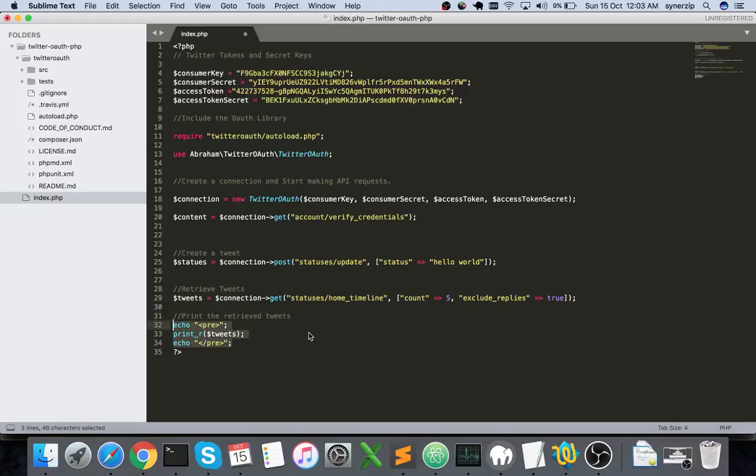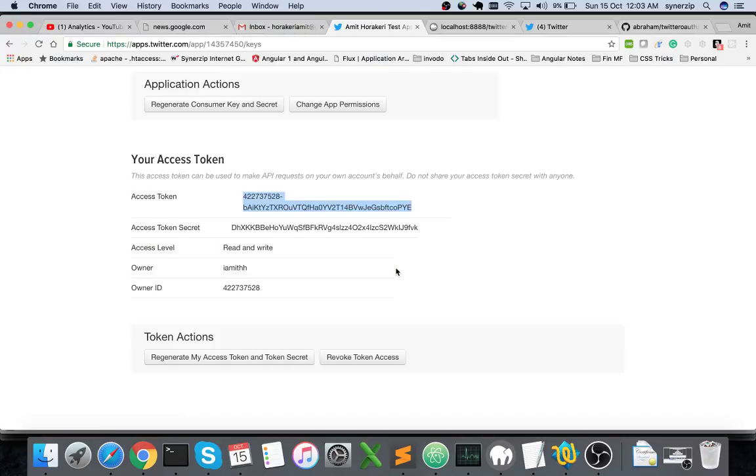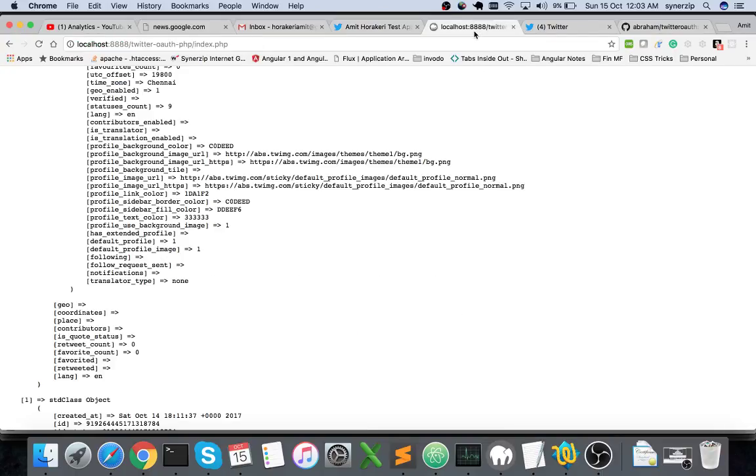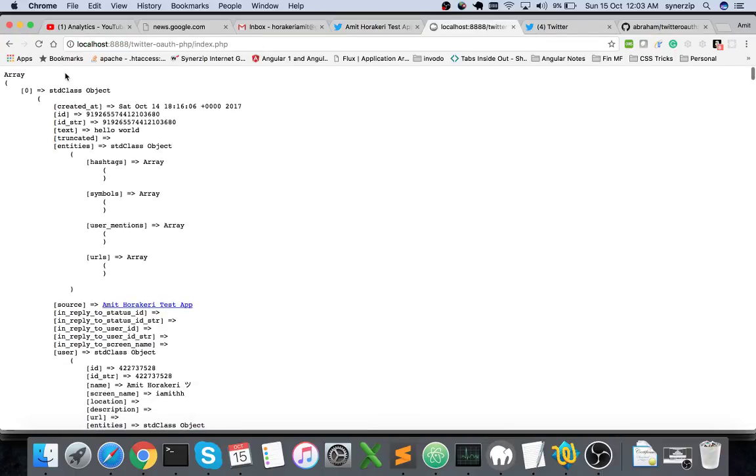This gets me the tweets object, so I'm printing the retrieved tweets on my home timeline. Let's see how it actually works. Let me refresh it.